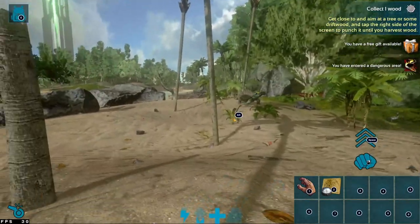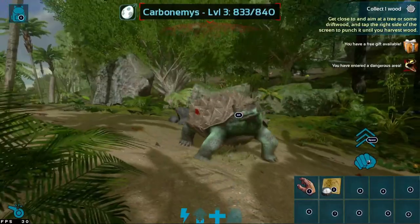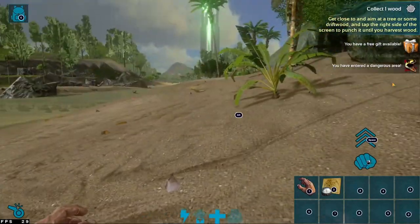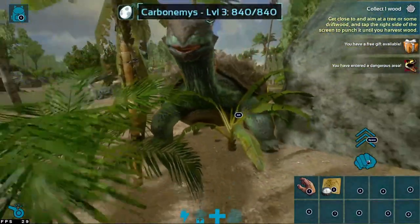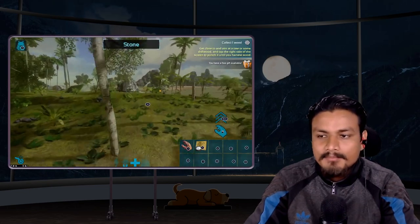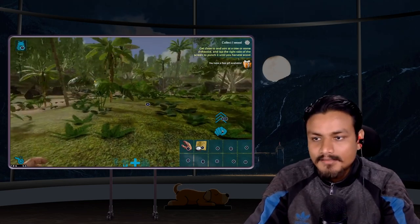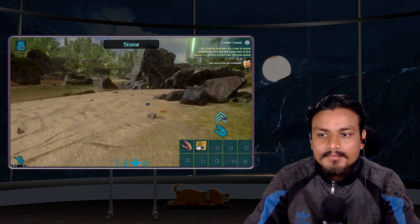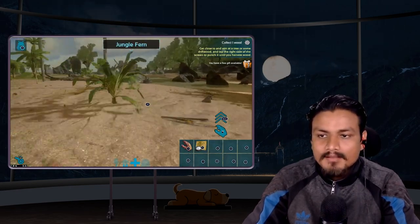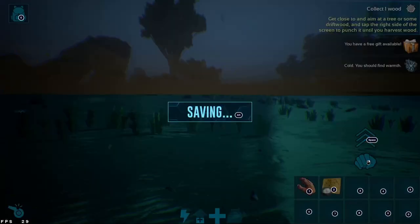I also own a PC version of ARK Survival — I got it for free from the Epic Game Store when it was free. As you know, Epic Games gives you free games every week, so I was lucky to get it. But if you can't afford the PC version, this looks absolutely the same — it's the same game.